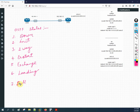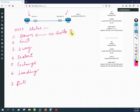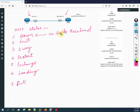The first state is Down — this means no hello has been received. Maybe you didn't configure OSPF, or the router is switched off, or the interface is down. In simple words: no hello has been received. All OSPF routers begin in this state.